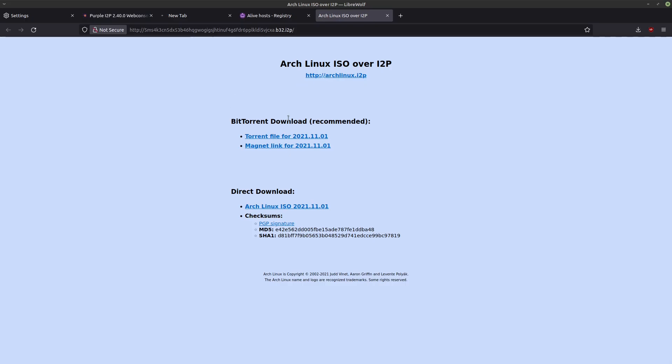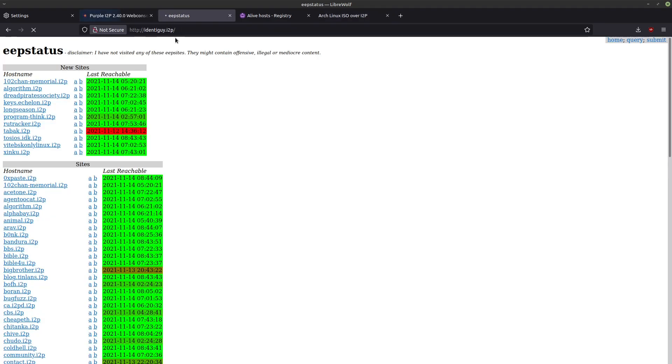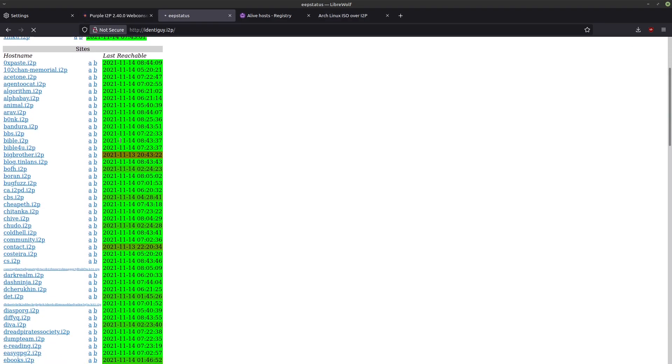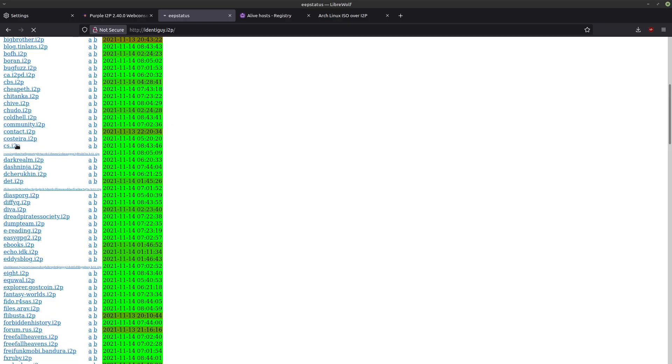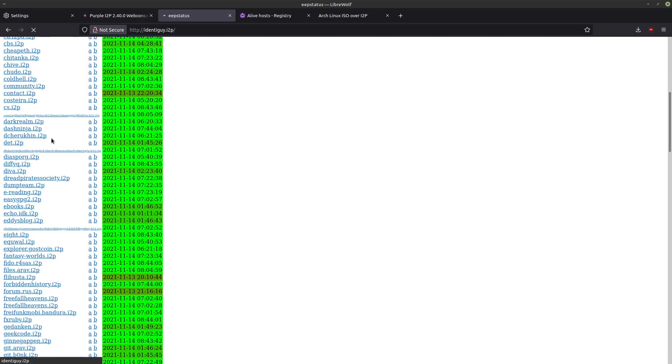Okay, so here's one that loaded, reg.i2p. So this is a site that contains a lot of other EAP sites that you can visit. So if we go to alive, which is just going to show us different ones that were recently found.